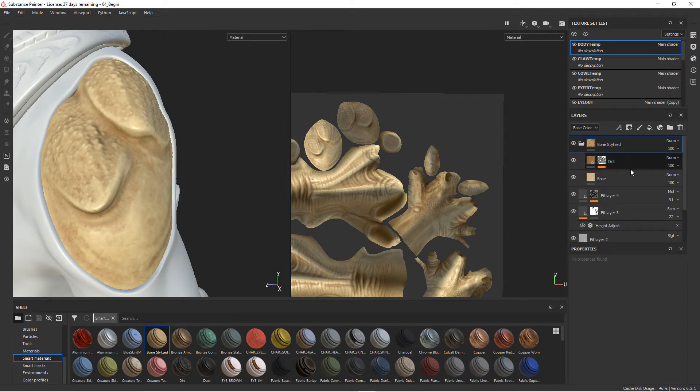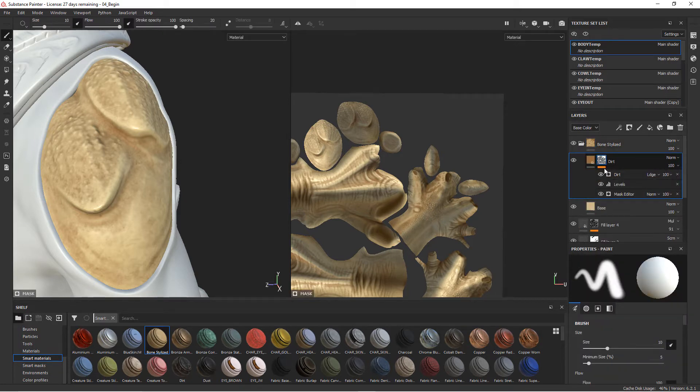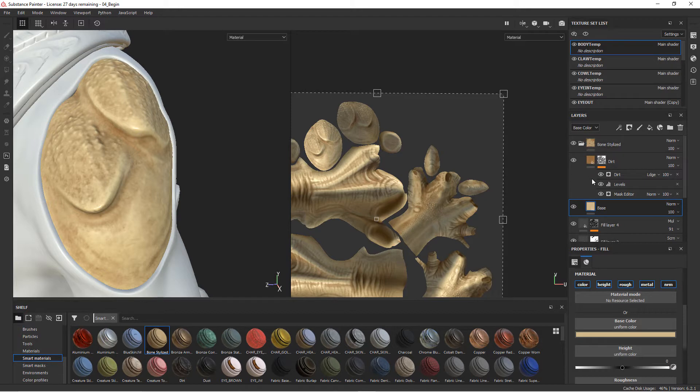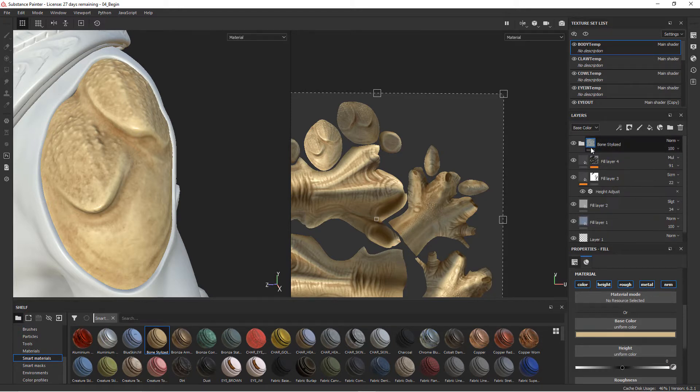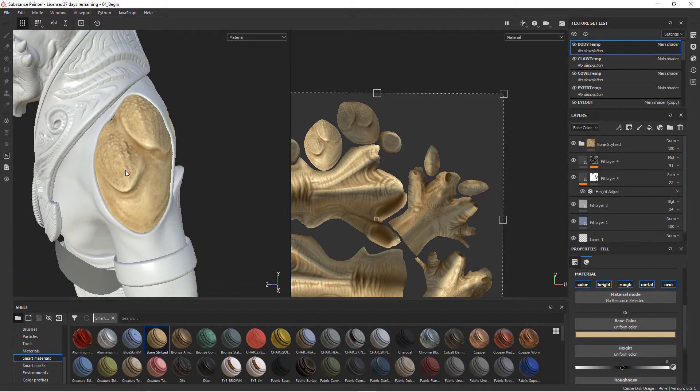If we open up this folder you can see some of the different elements that go into that bone. We've got this color here with a dirt map with levels on it and a mask being created there. We've got base color here, and so you can see all the elements that go into that.